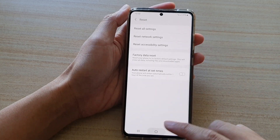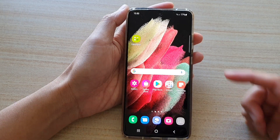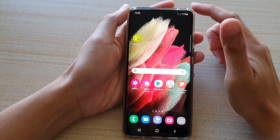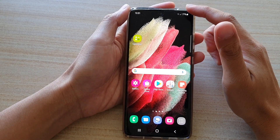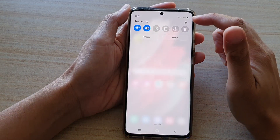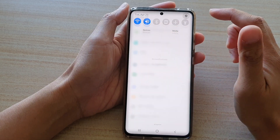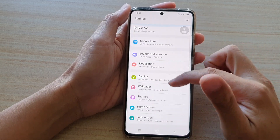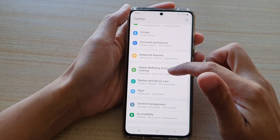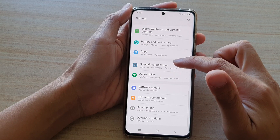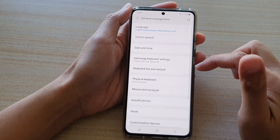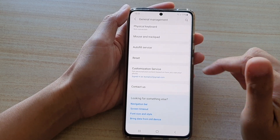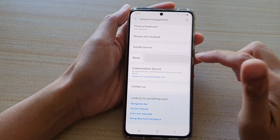First, tap on the home key to go back to your home screen. Then swipe down at the top and tap on the settings button. Now swipe down and tap on General Management. Next, go down and tap on Reset.